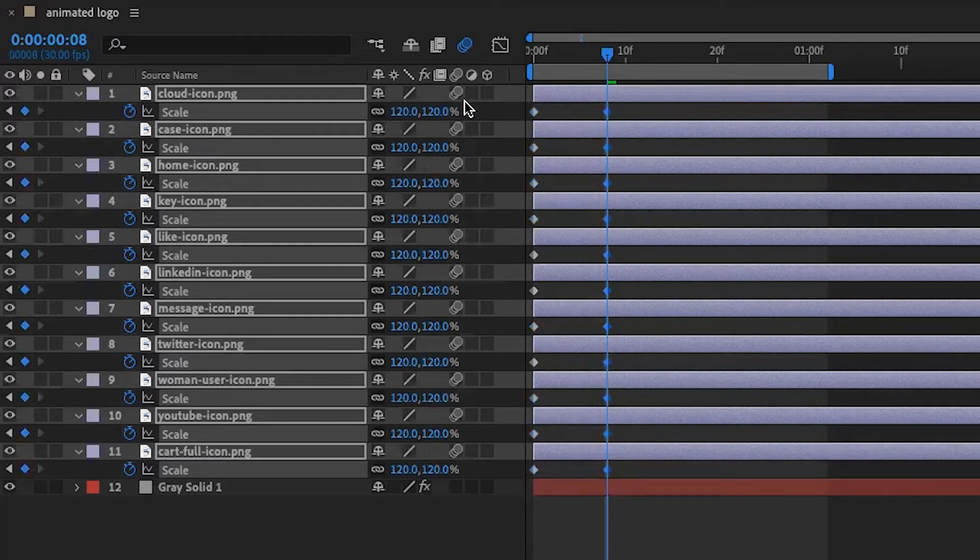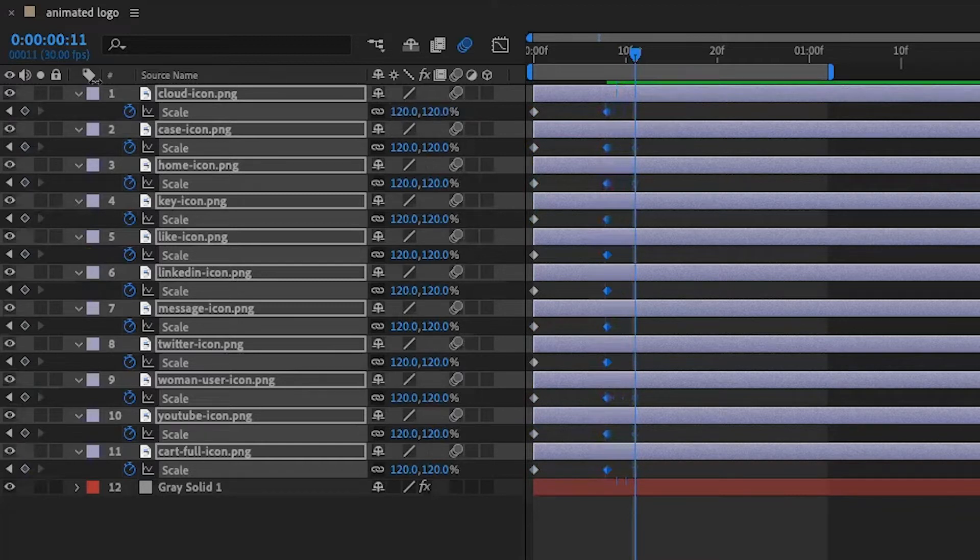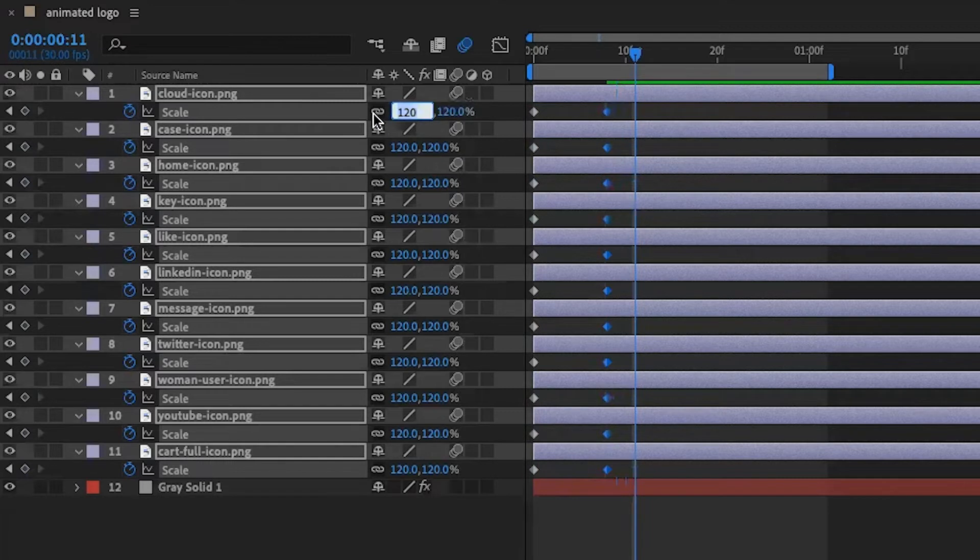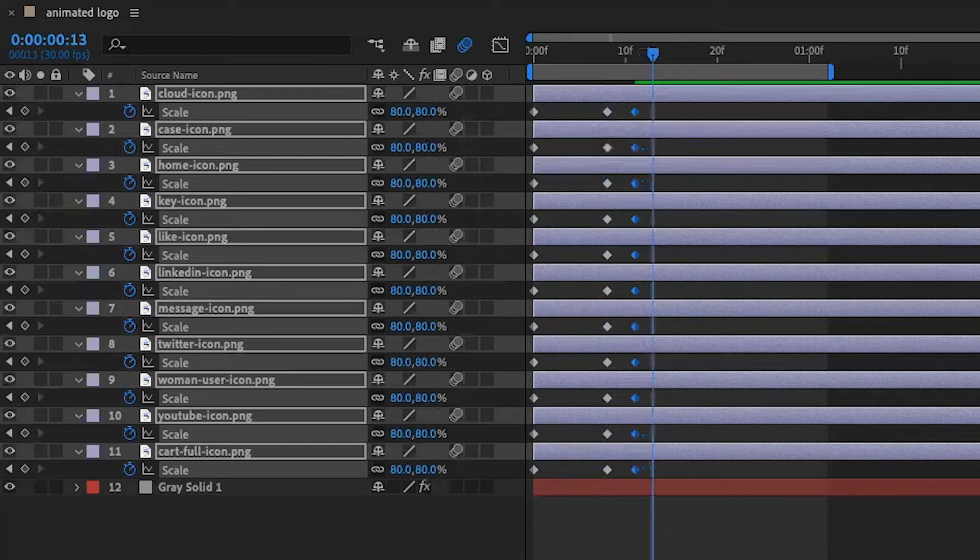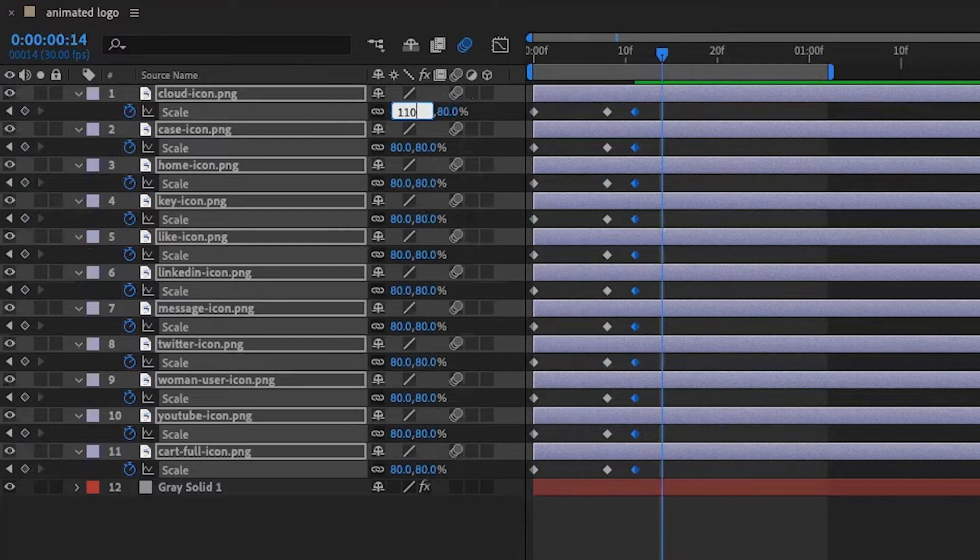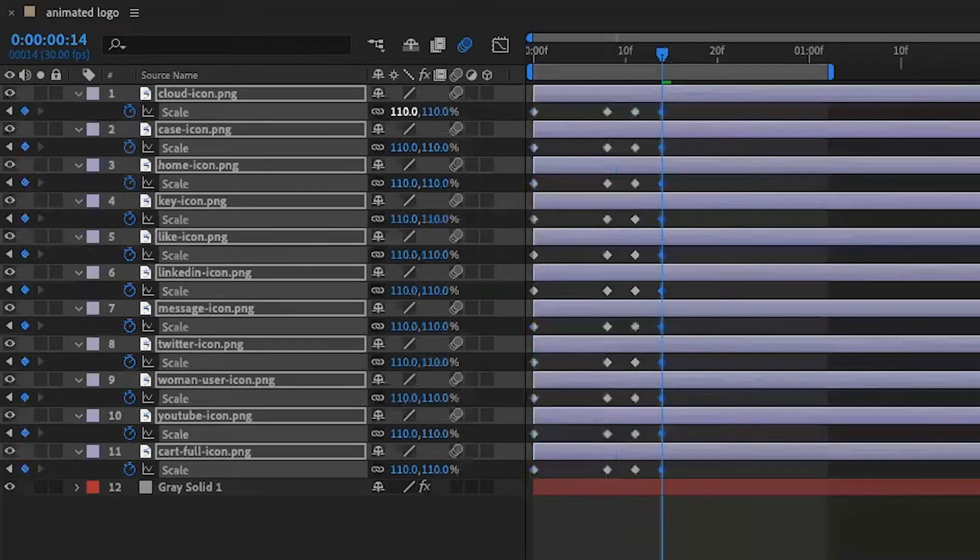At the beginning I make three frames by holding command and arrow key right: one, two, three. Then I set the scale down to 80. Then I do three keyframes one more time: one, two, three, and scale up to 110. This time I'm going with two keyframes.